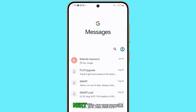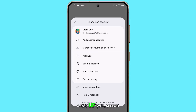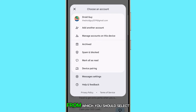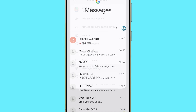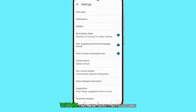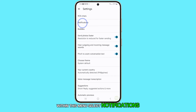Next, tap on the profile icon located at the top. A pop-up will appear, from which you should select Messages Settings. Within this menu, select Notifications.